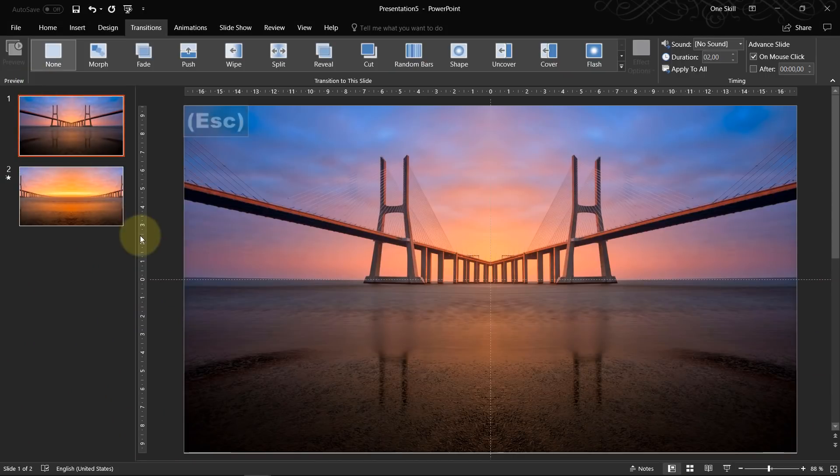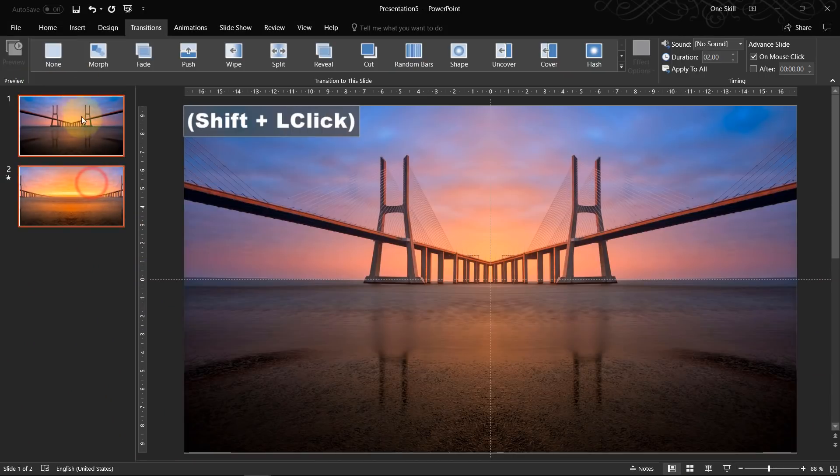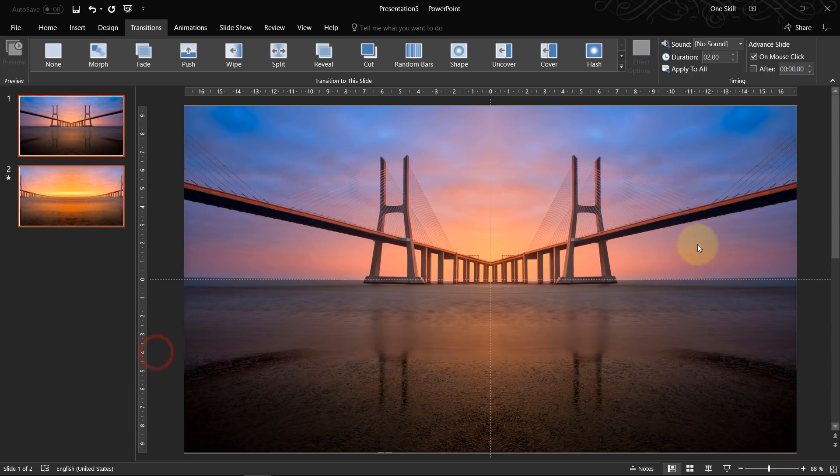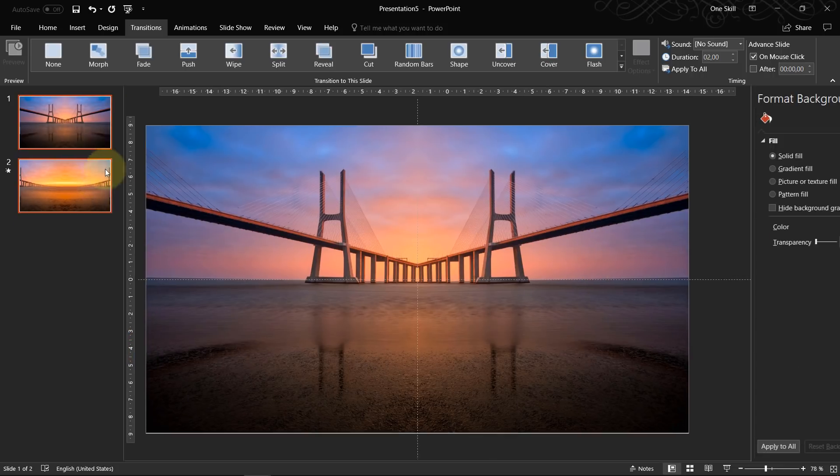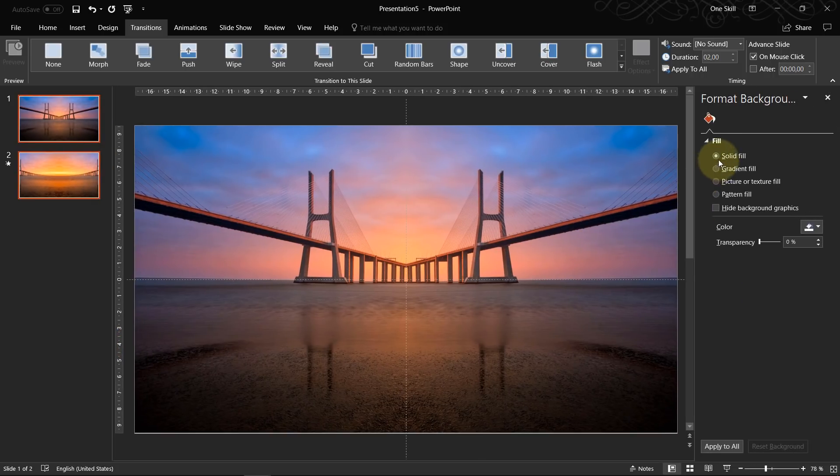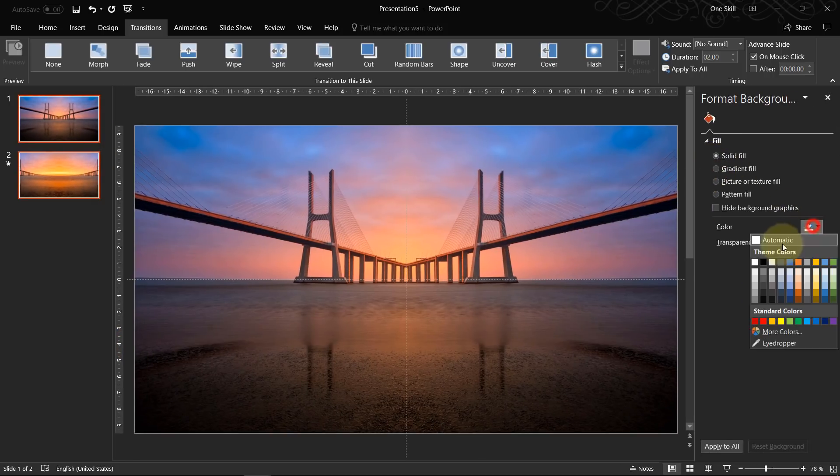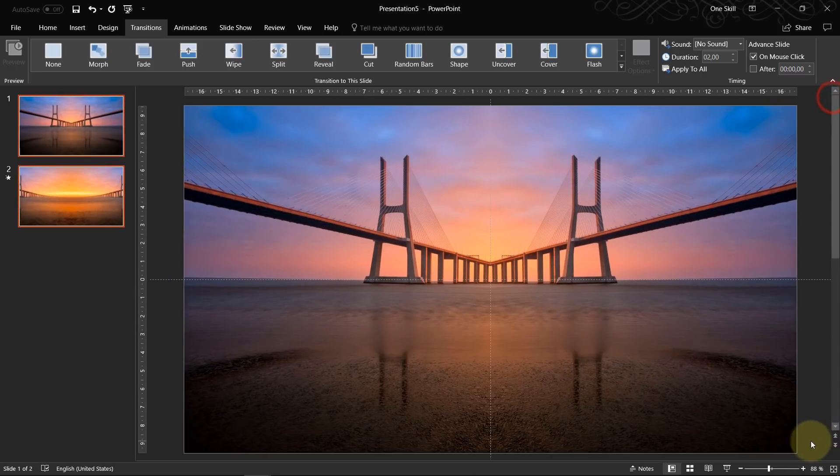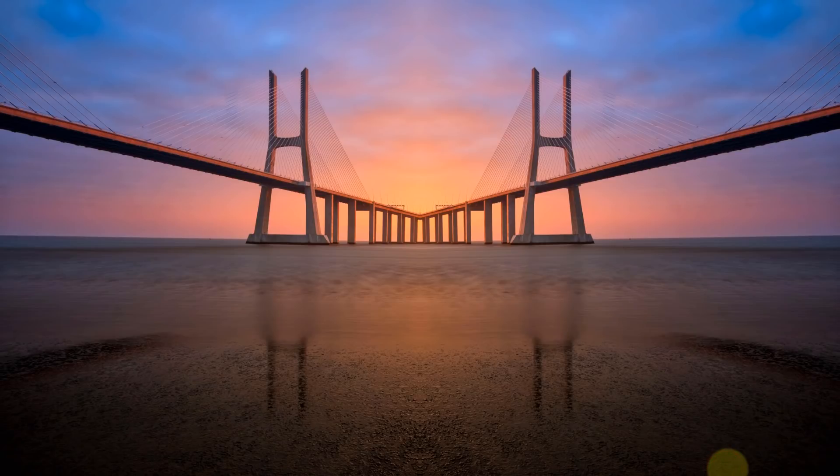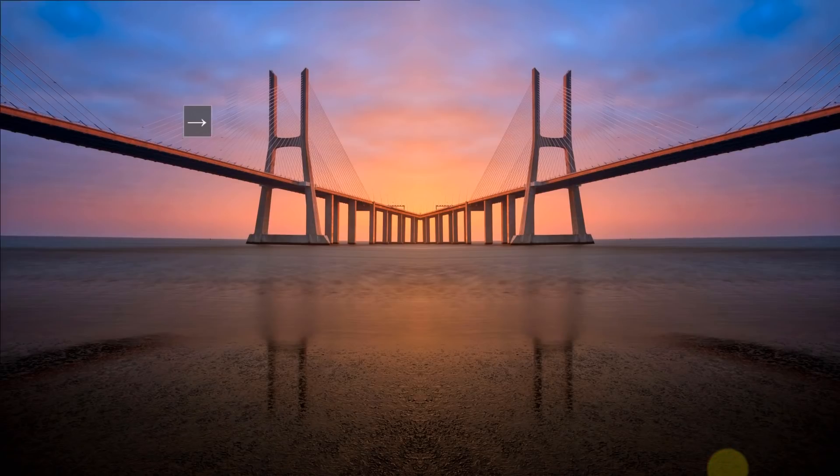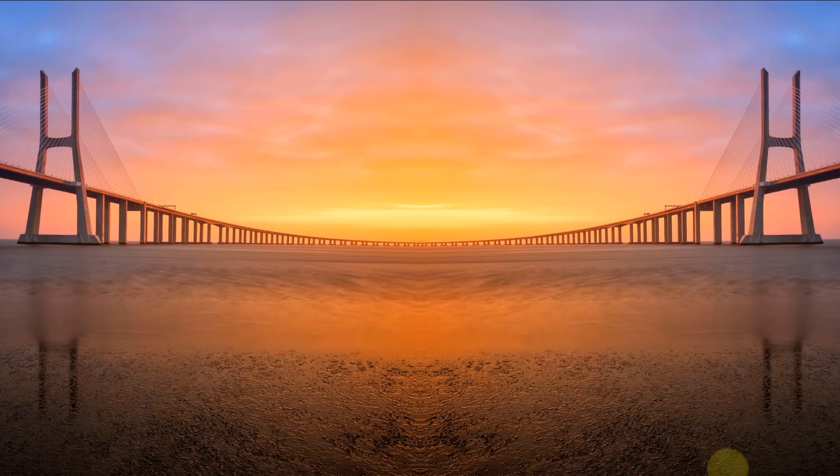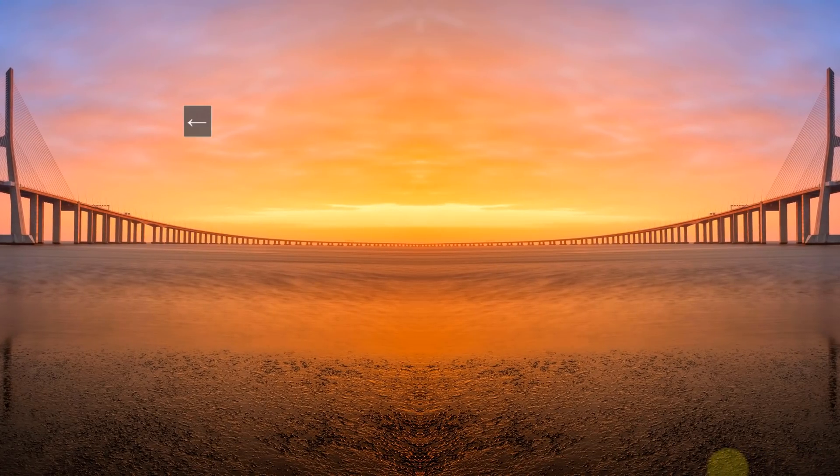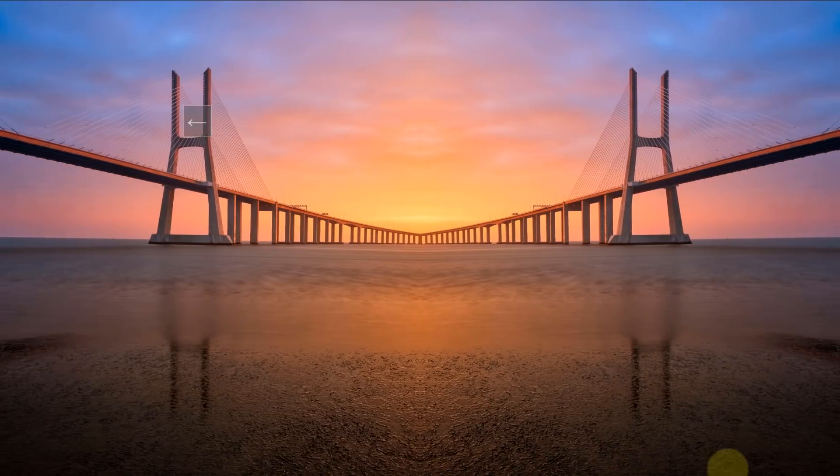So to fix this glitch you can just set the background of both of these slides to black color. So format background, choose solid color and black color. And now let's check it out again. Looks much, much better.